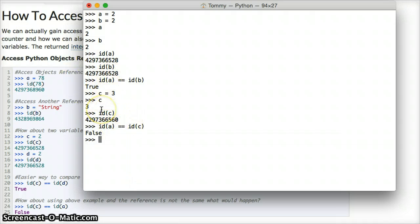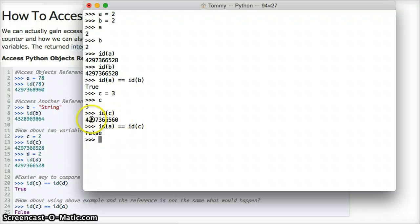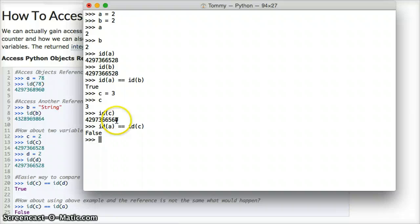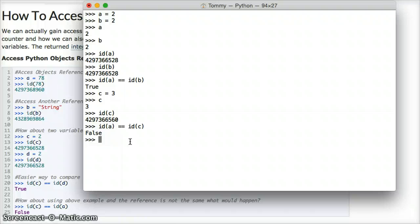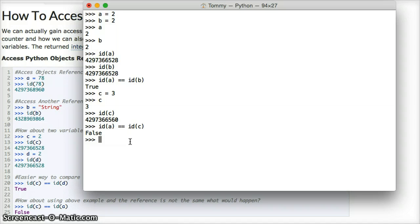They're not referencing the same object, because the memory space is different. The location of the memory is different. As you can see, the numbers are actually different, and they don't equal here. It's false. That's pretty straightforward how to check the id of the memory location.